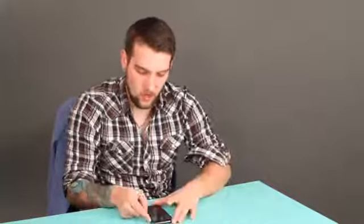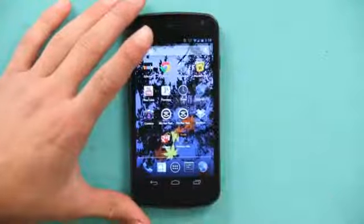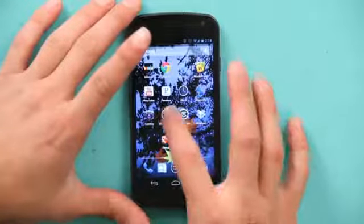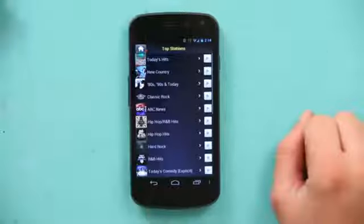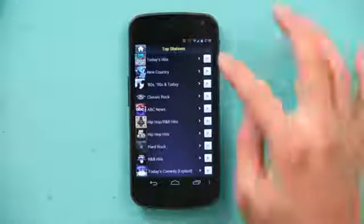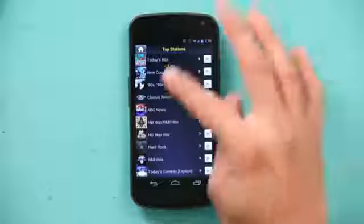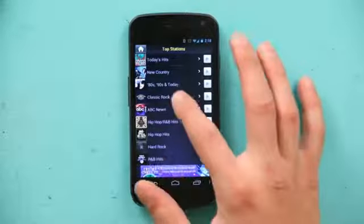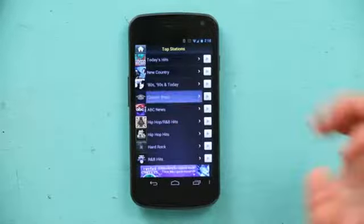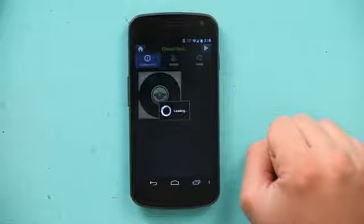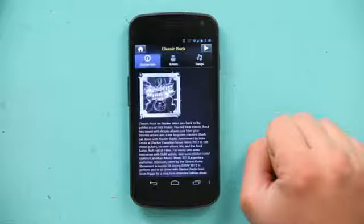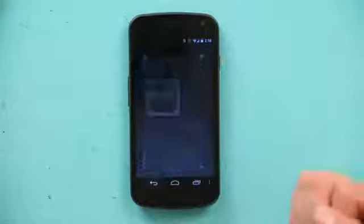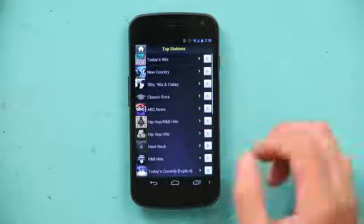We're going to unlock my phone and go to Slacker Radio. Now it has everything listed here. Let's go into Classic Rock. It has everything about the station info, but let's jump back for a second.